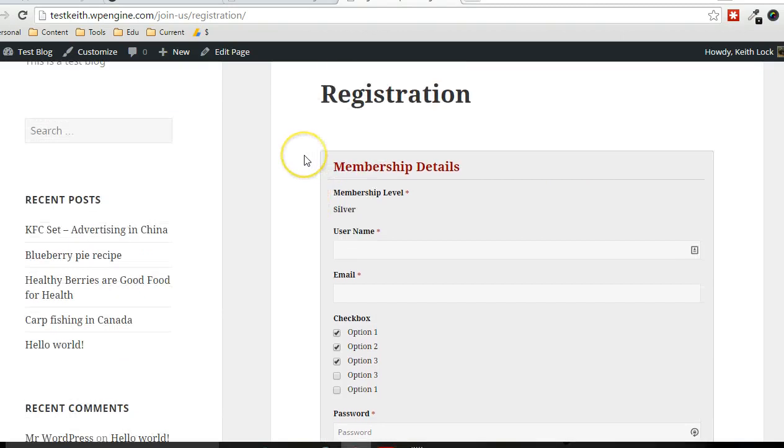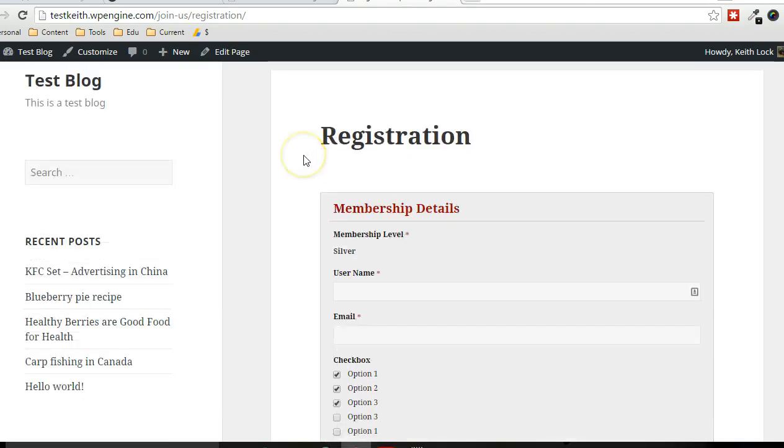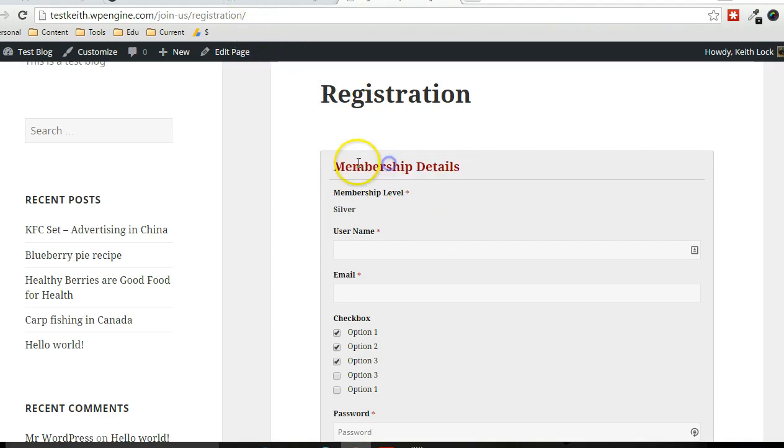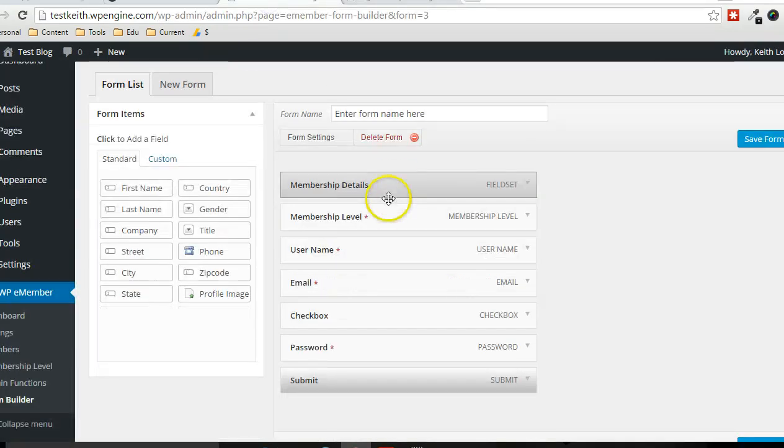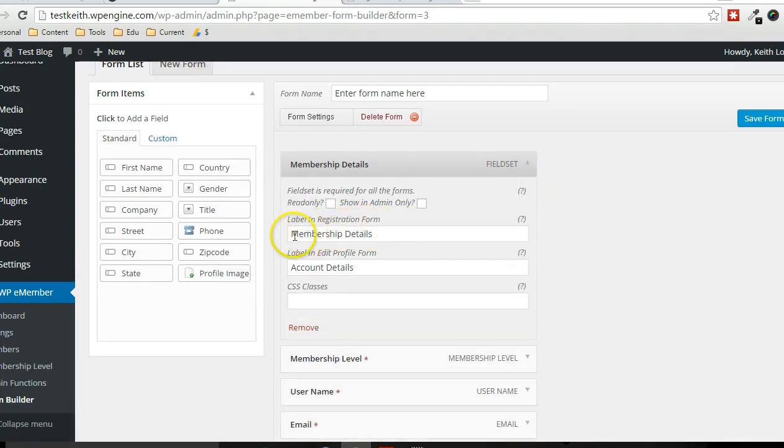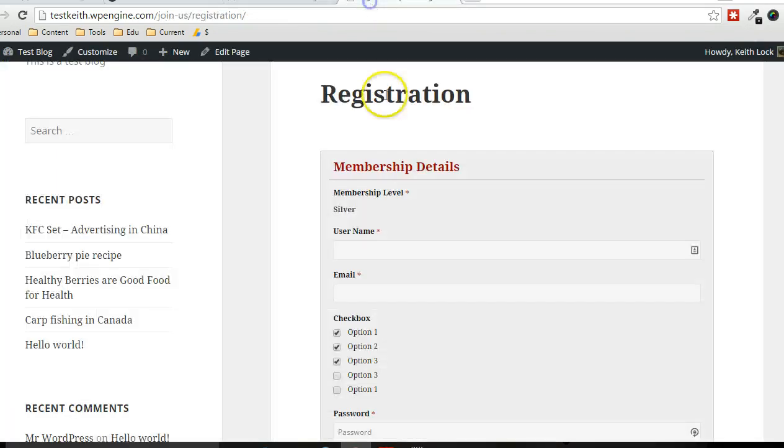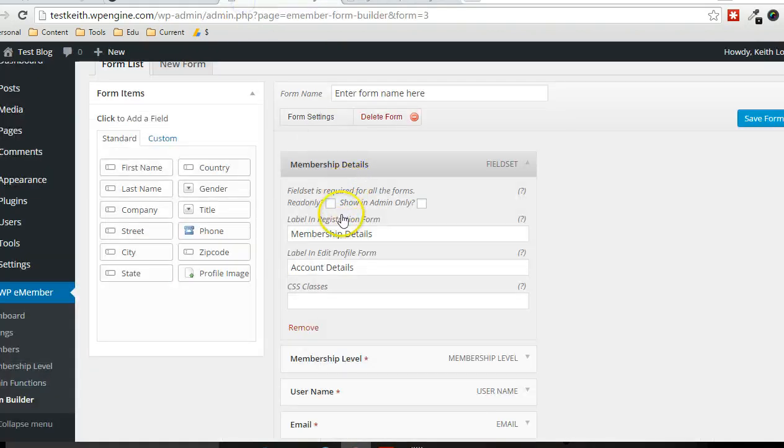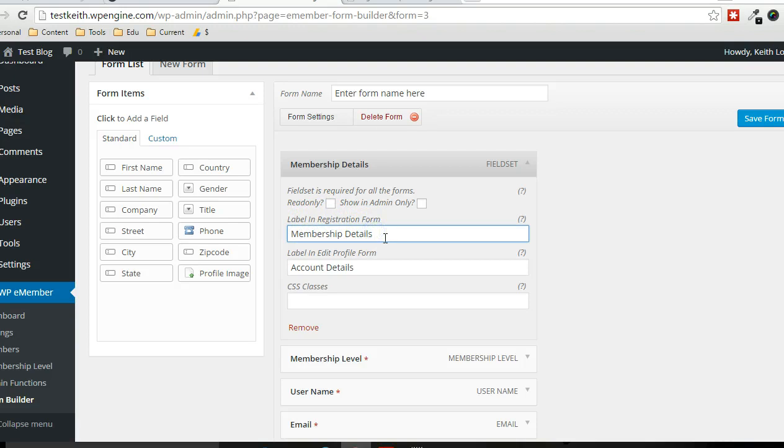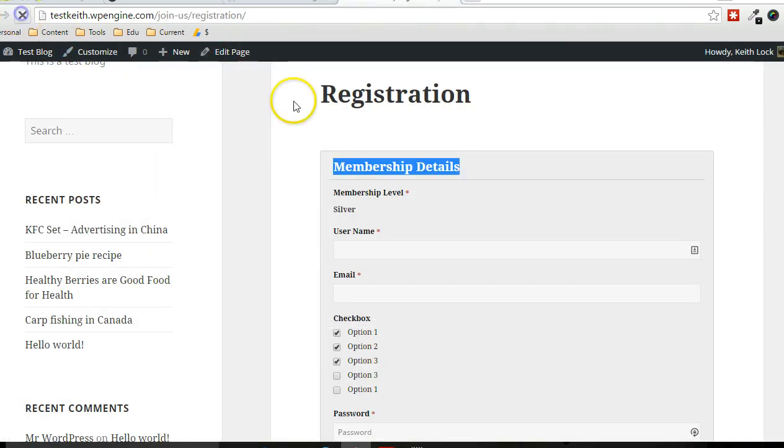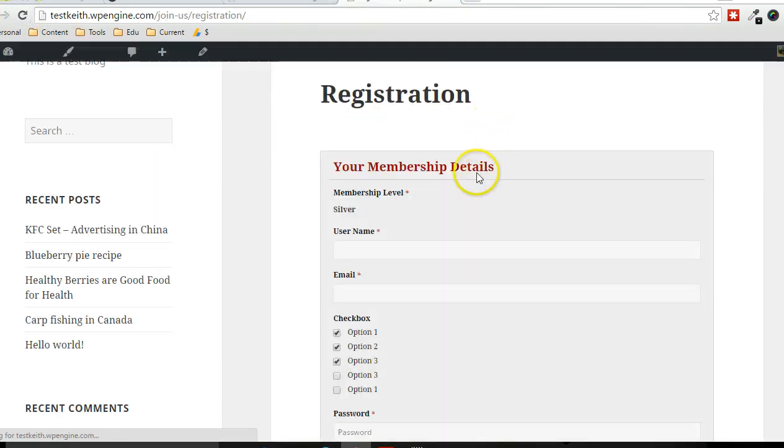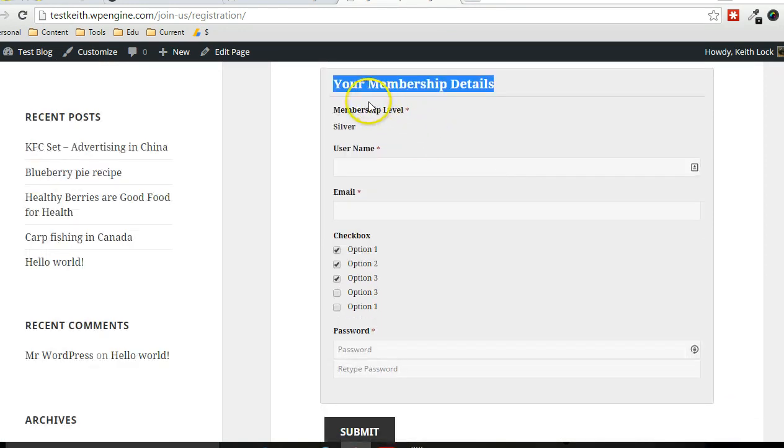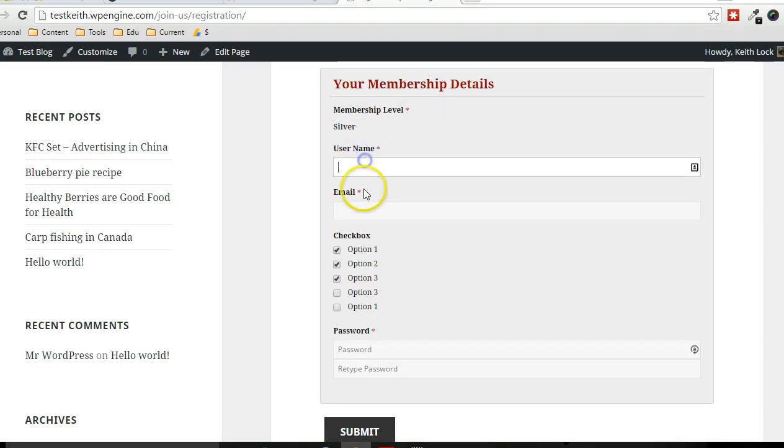And since this is the registration form on the registration page, it uses that heading, which is what we specified in here. So the field set. So that determines what the title is of the actual form. And this is the label that shows up on the registration form. So I'm going to change that. So you can just see the changes that exist on the website here. I click on refresh. So now it changes to based on what I specified there.